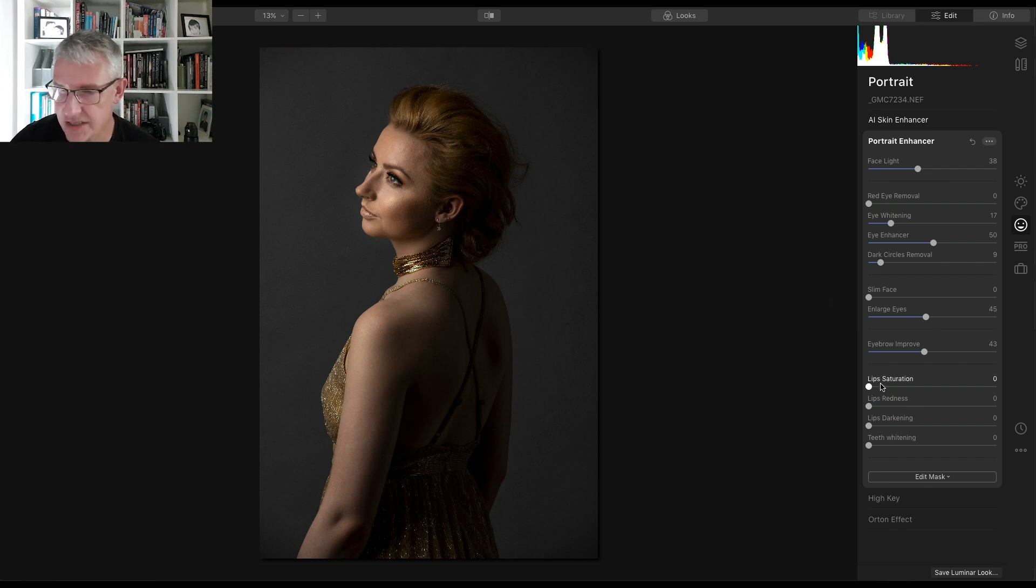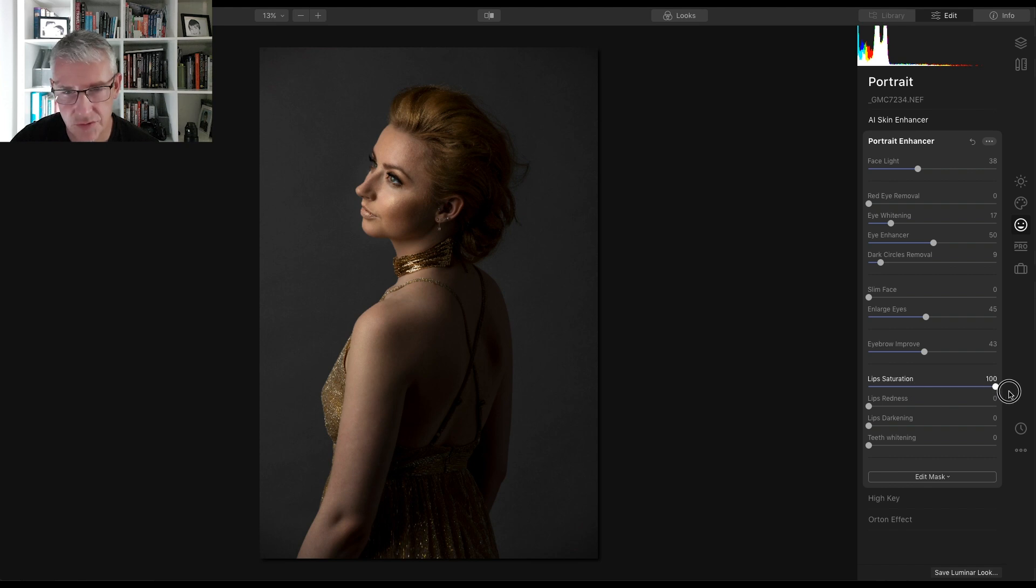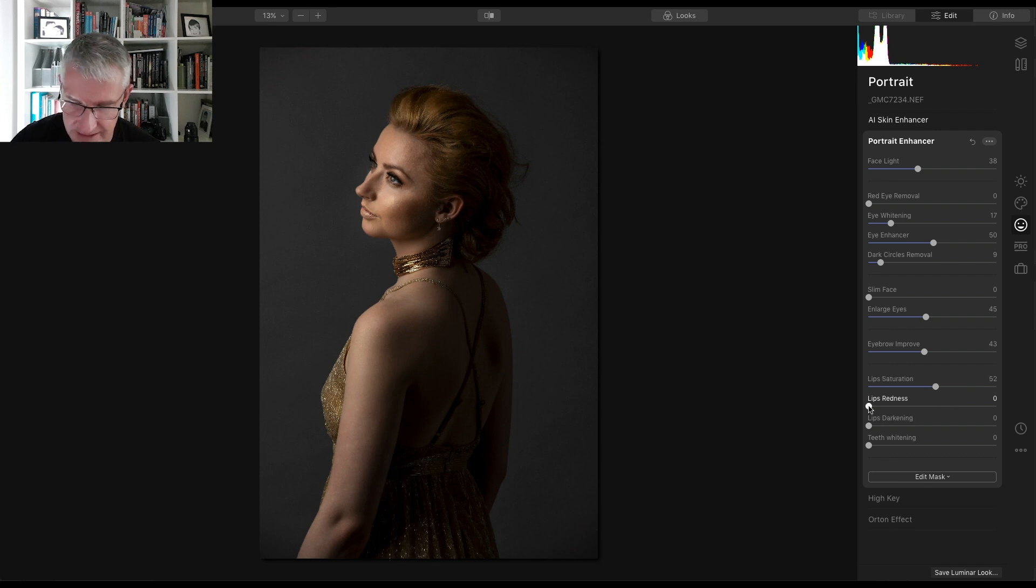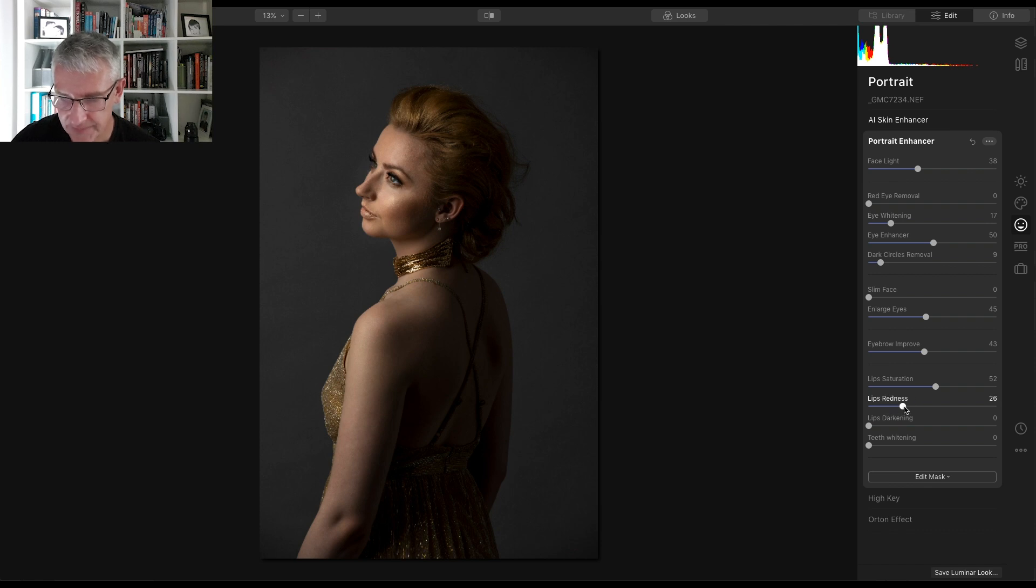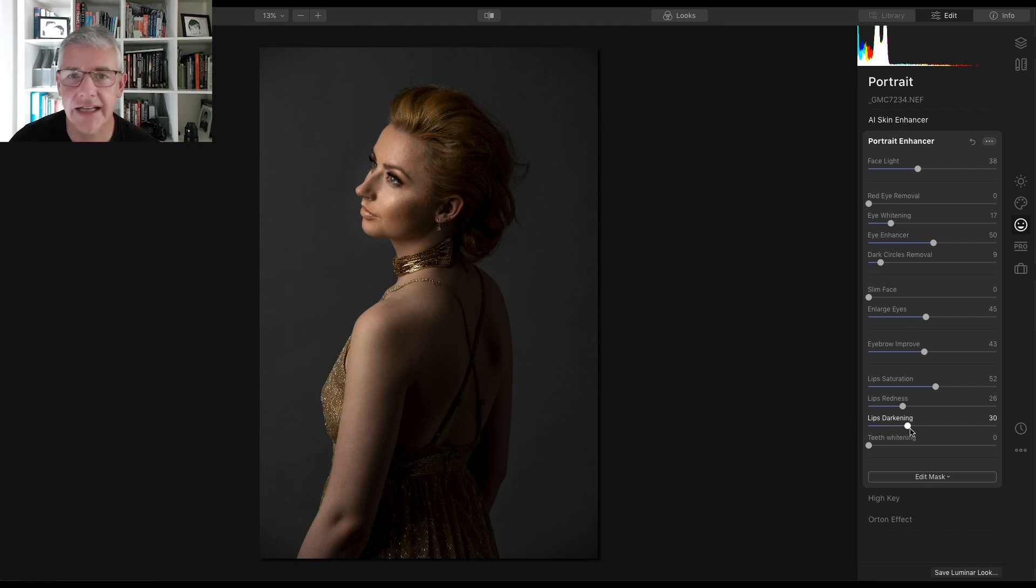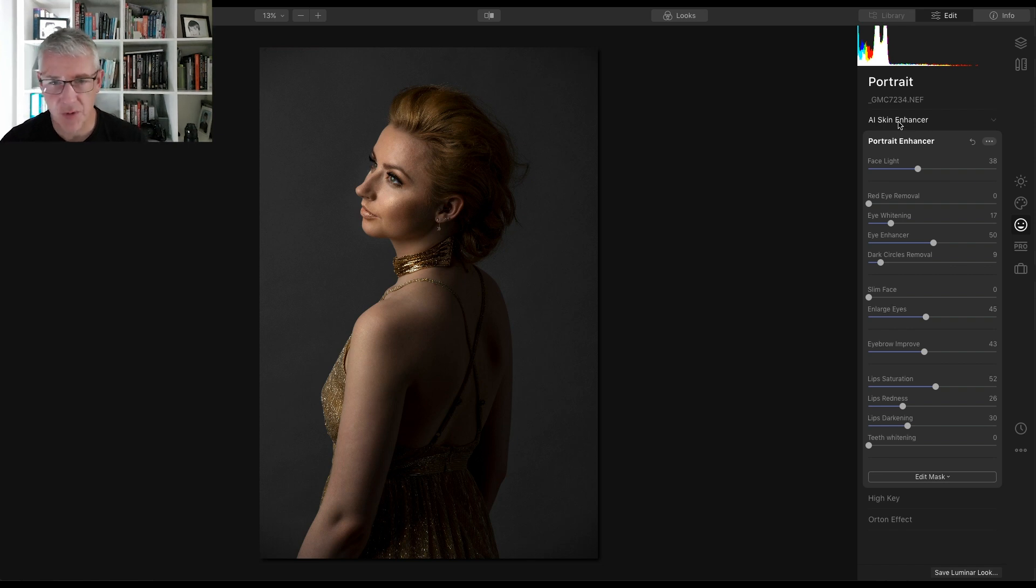The lip saturation, let's take that out just to see how it affects it. So if we go too far, it's just a slight difference in that. So let's go 52. The redness, let's take that up just ever so slightly again. Let's take it to about there. I'm not going to darken the lips. Then again, I might. That just might be right. Okay, that's me. I'm quite happy with that and what it's done there.